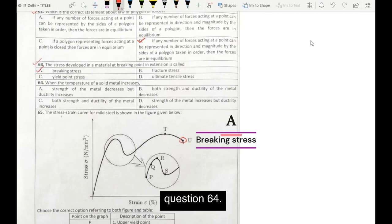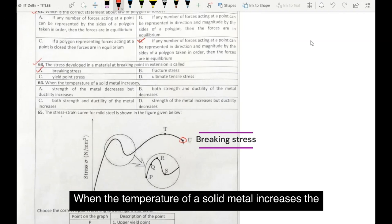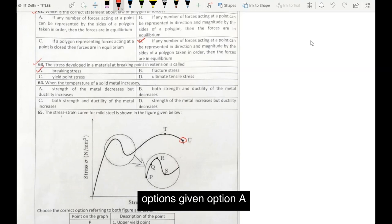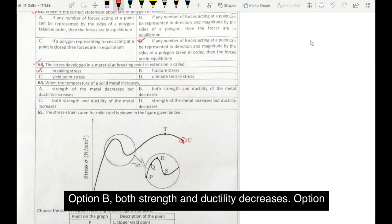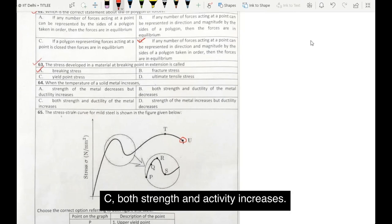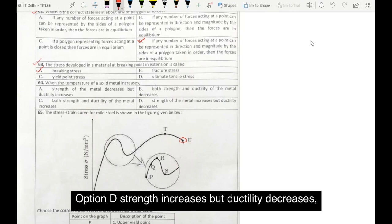Question number 64: when the temperature of a solid metal increases — the options given are: option A, strength decreases but ductility increases; option B, both strength and ductility decrease; option C, both strength and ductility increase; option D, strength increases but ductility decreases.